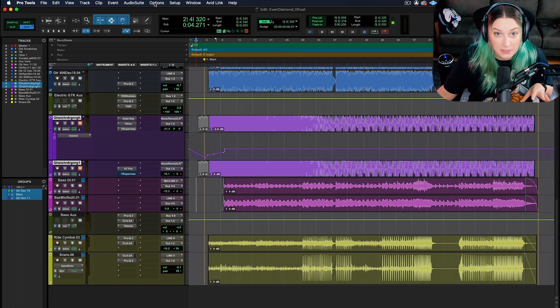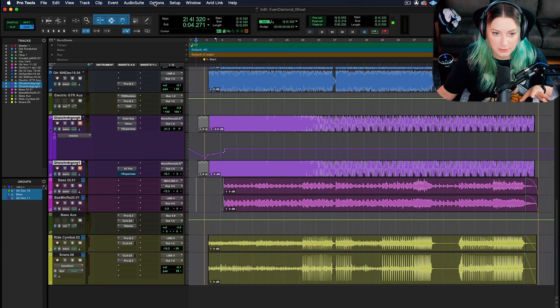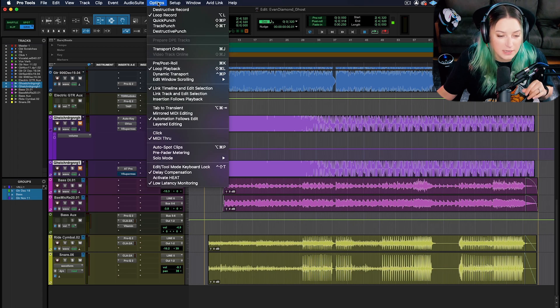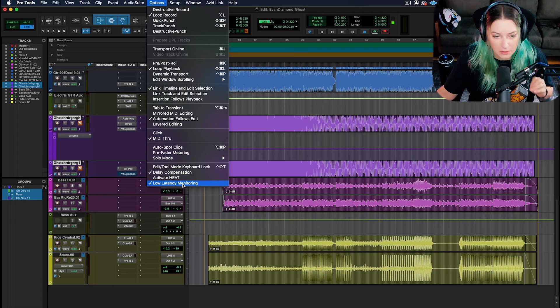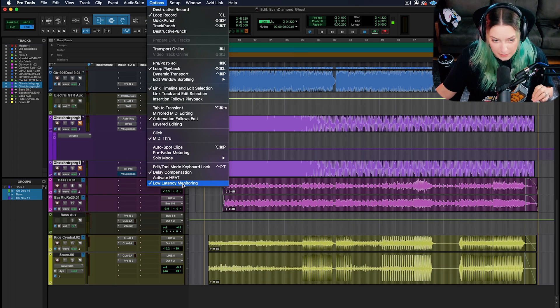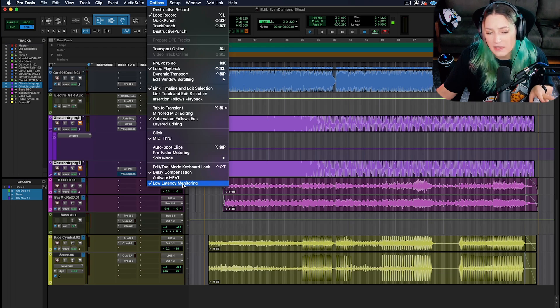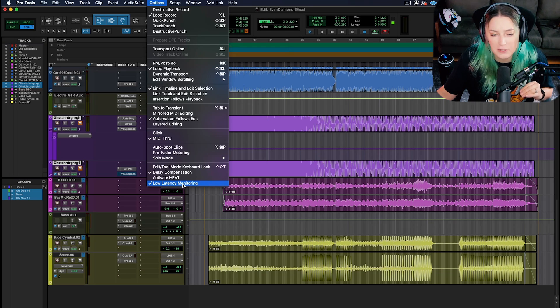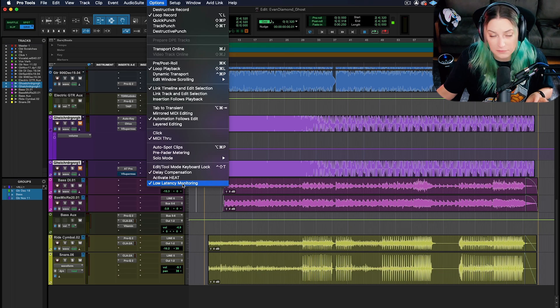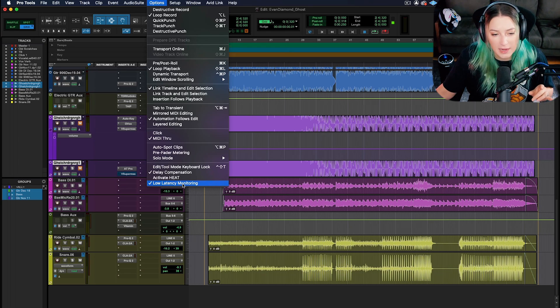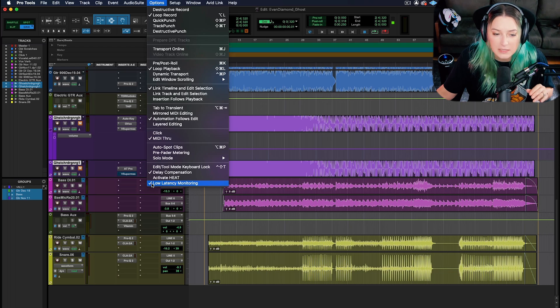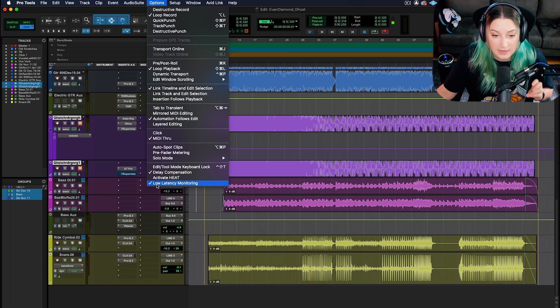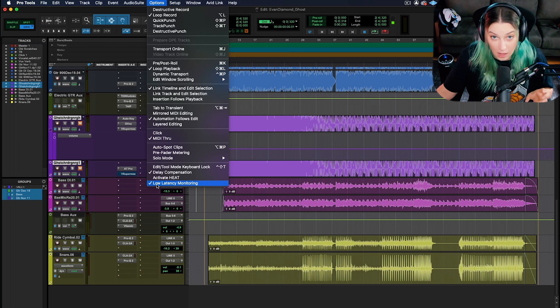The option we're talking about in Pro Tools today is under the options menu at the top of your screen. It's this bottom option here, low latency monitoring. I think the default is for it to be off, but you can check it off and turn it on. When the checkbox is here, it is on. So right now I have low latency monitoring on.